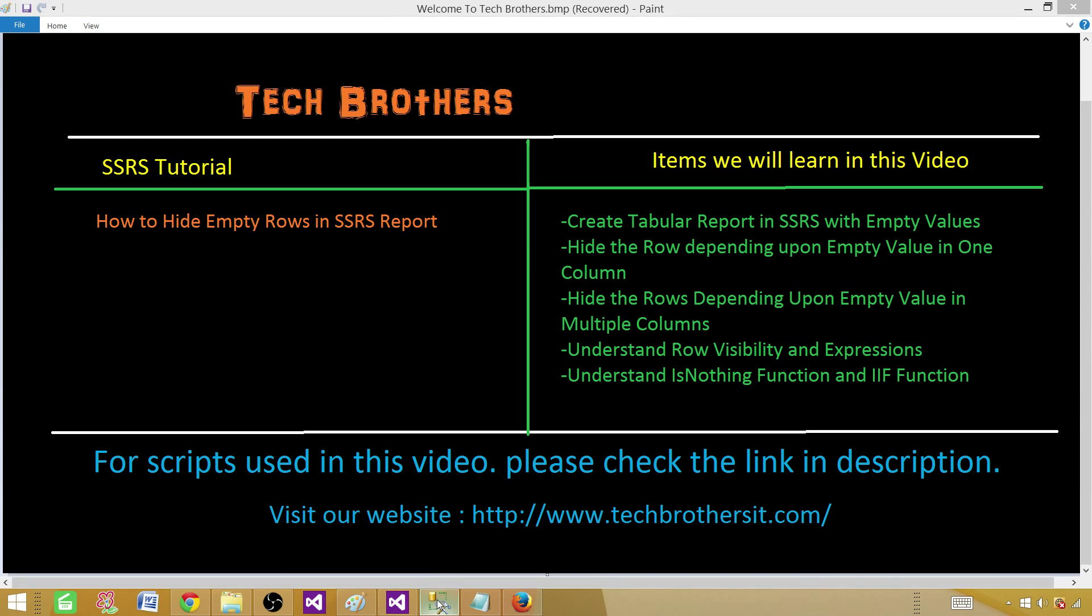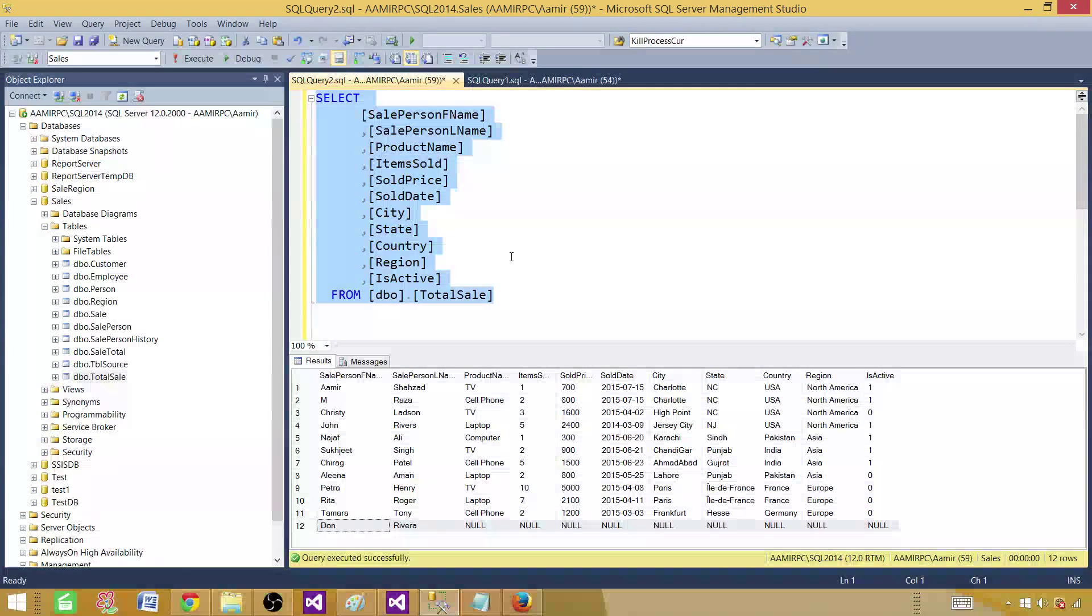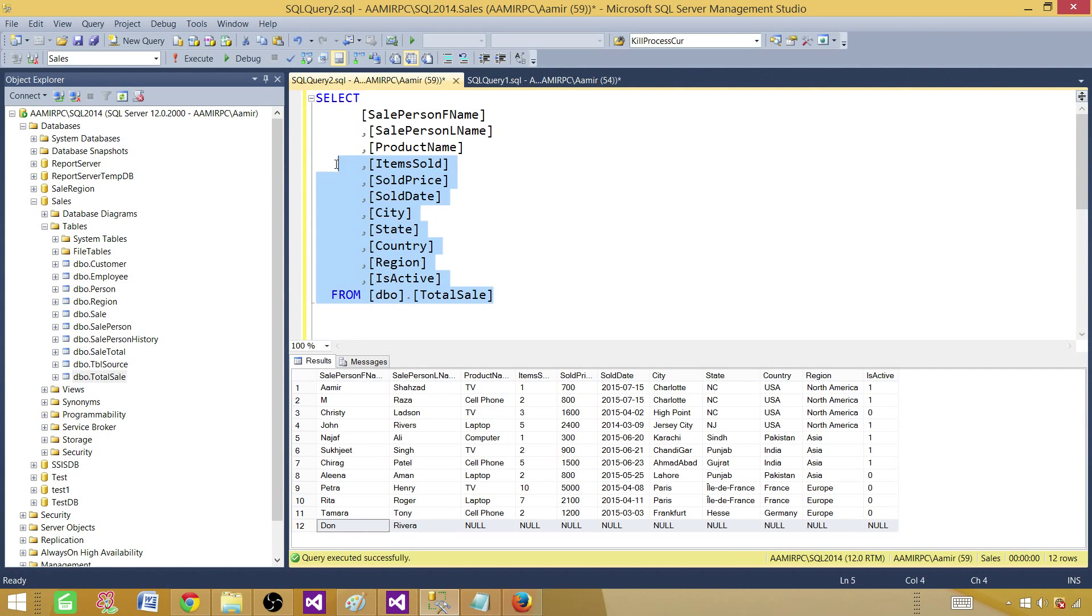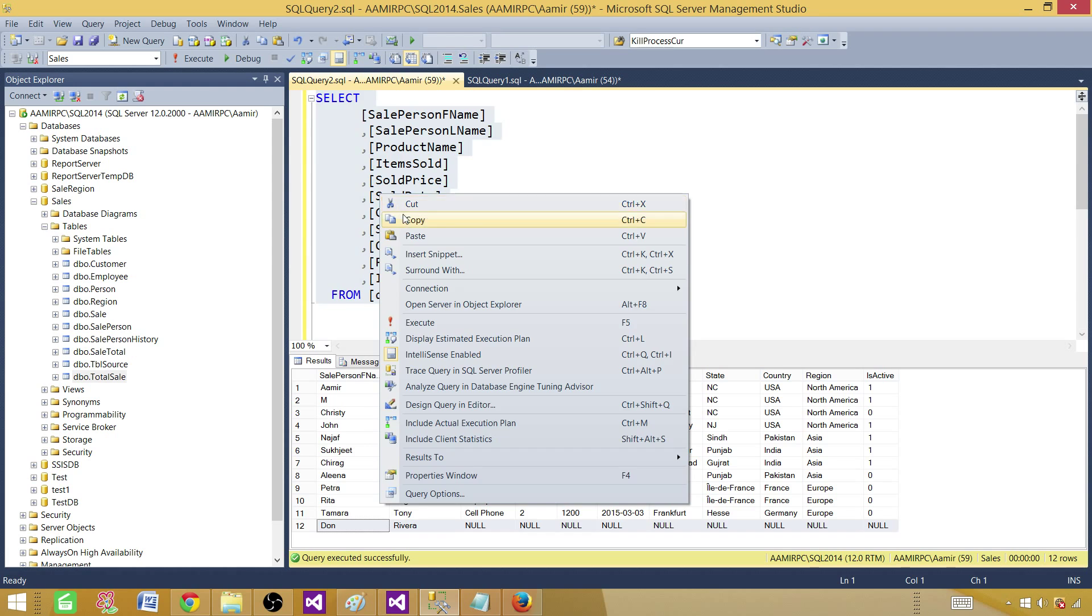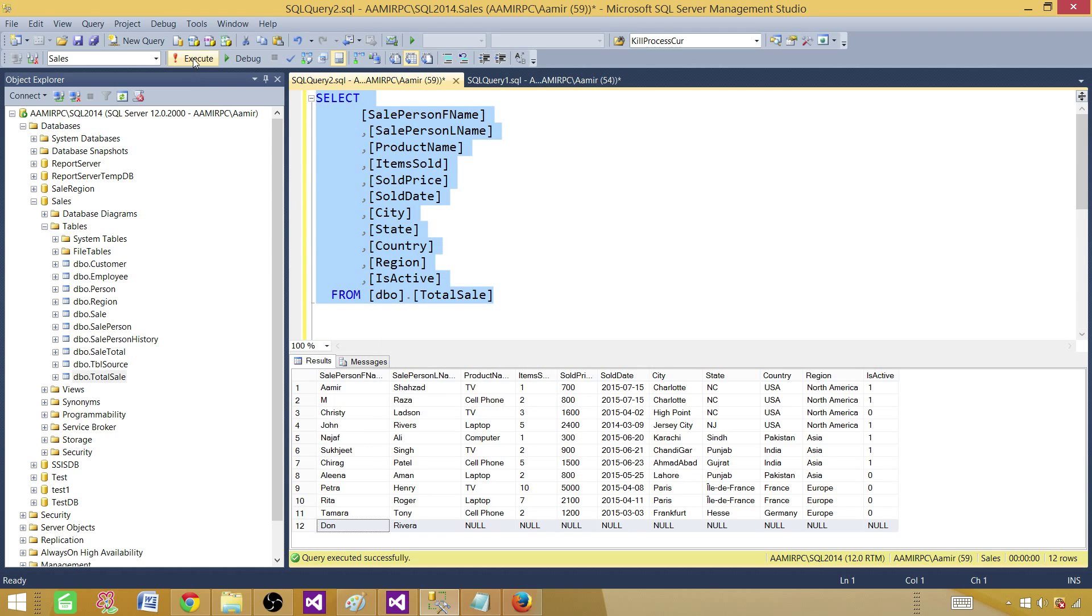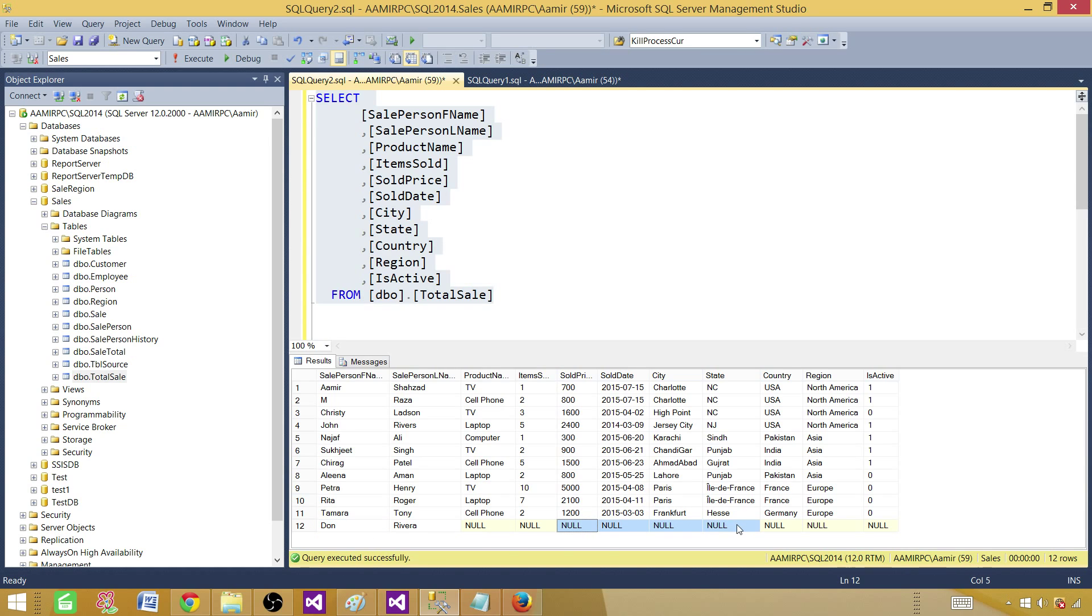So let's go ahead and take a look on the table. Here I have data coming from the total sale table. I'm going to copy this query and use in my report. The last record with the name Don Rivera has some null values and we can use those values to test our scenario.